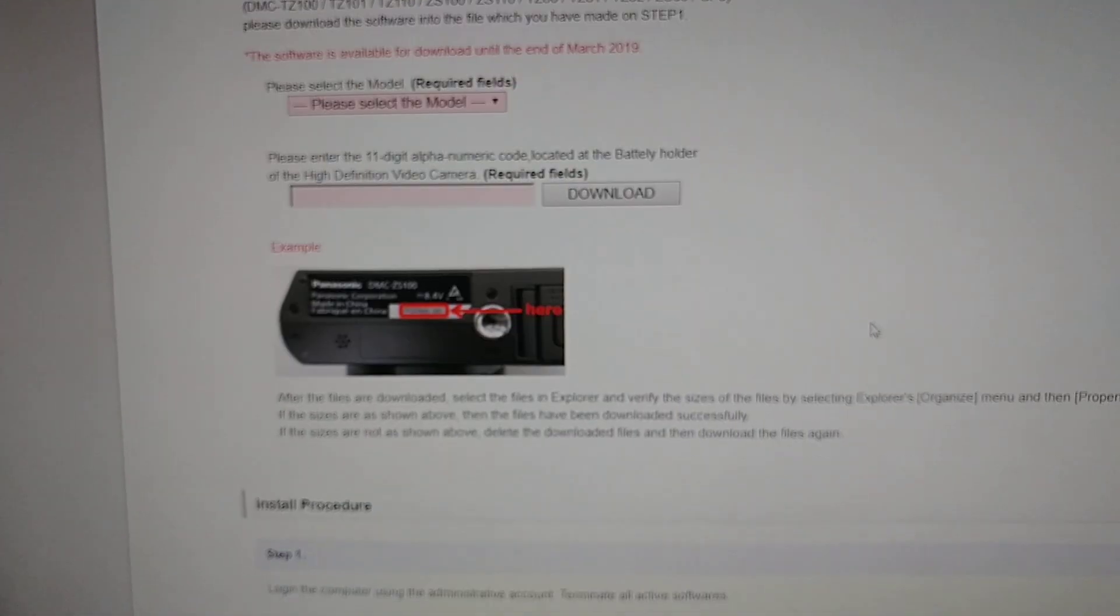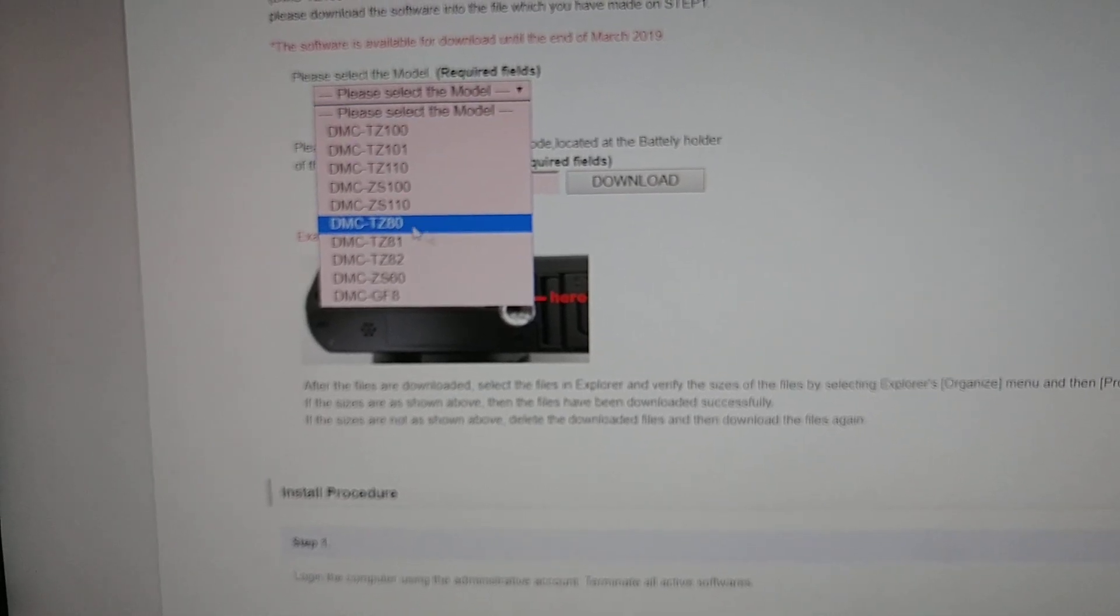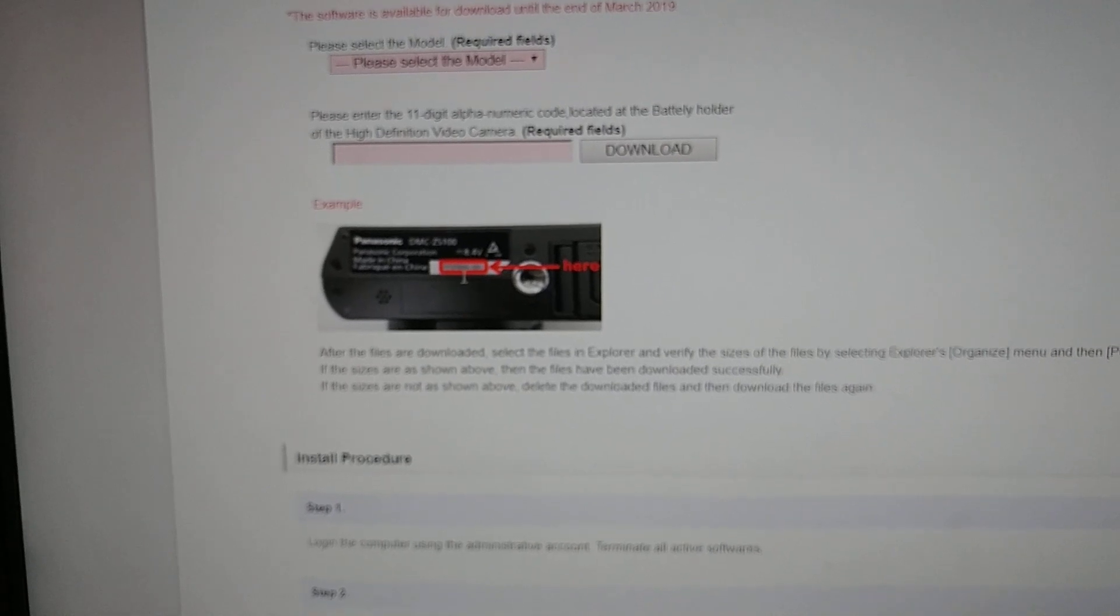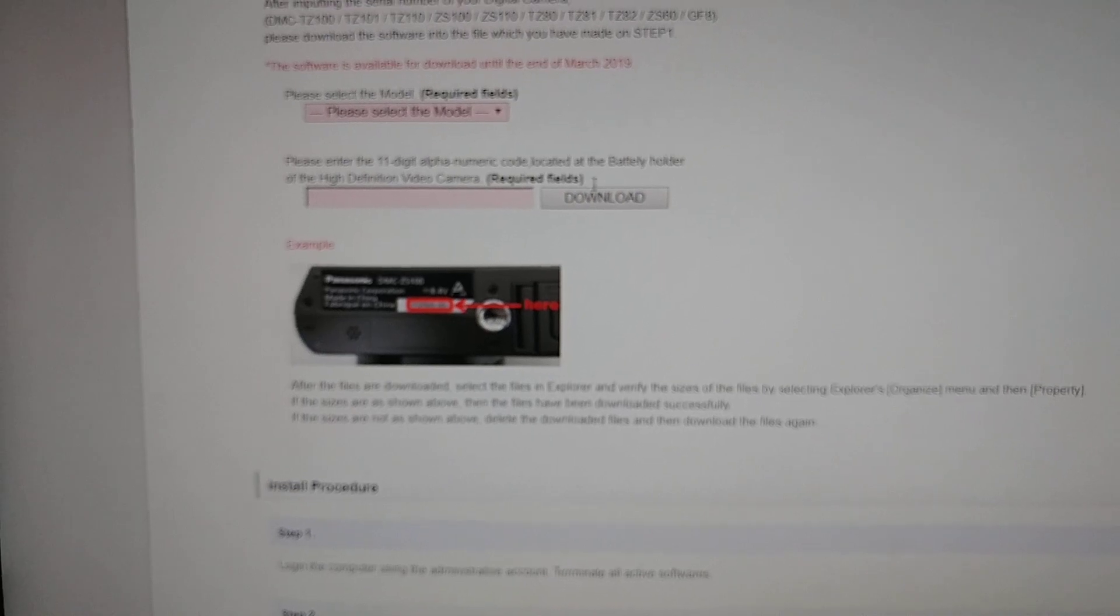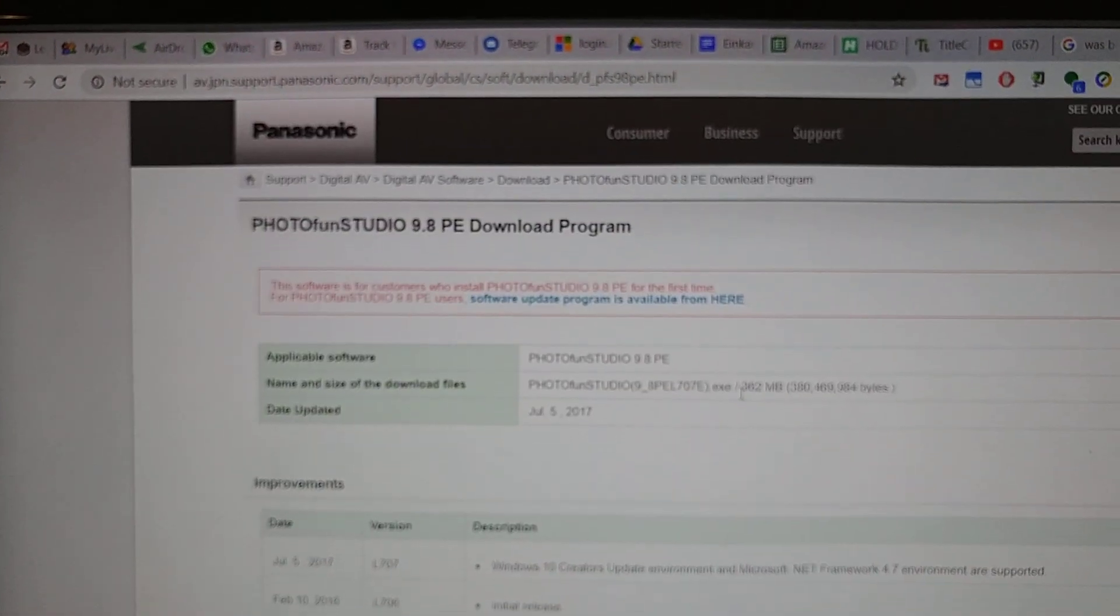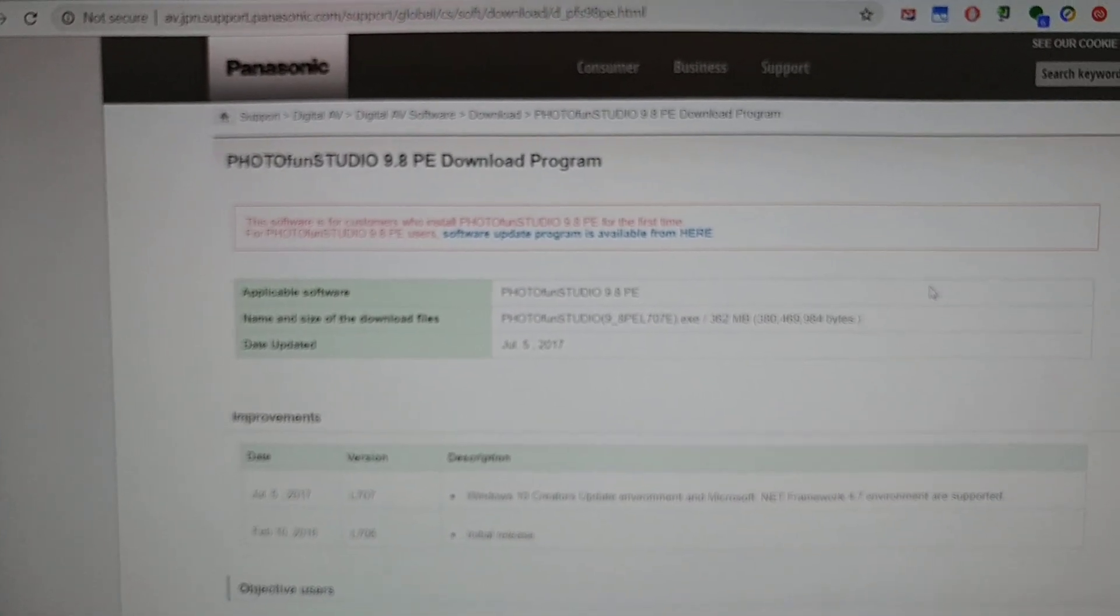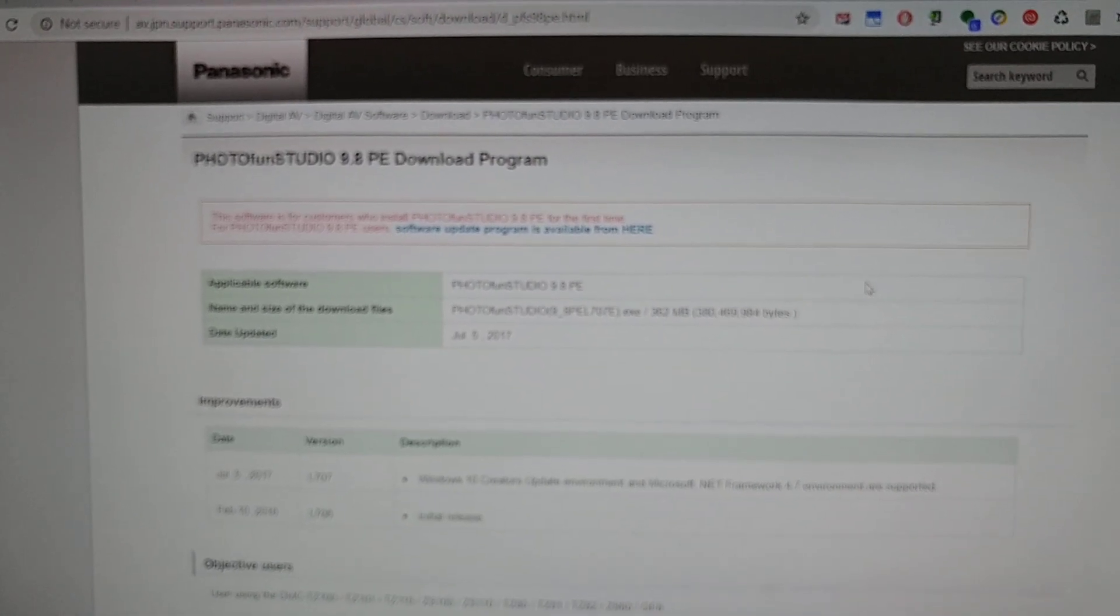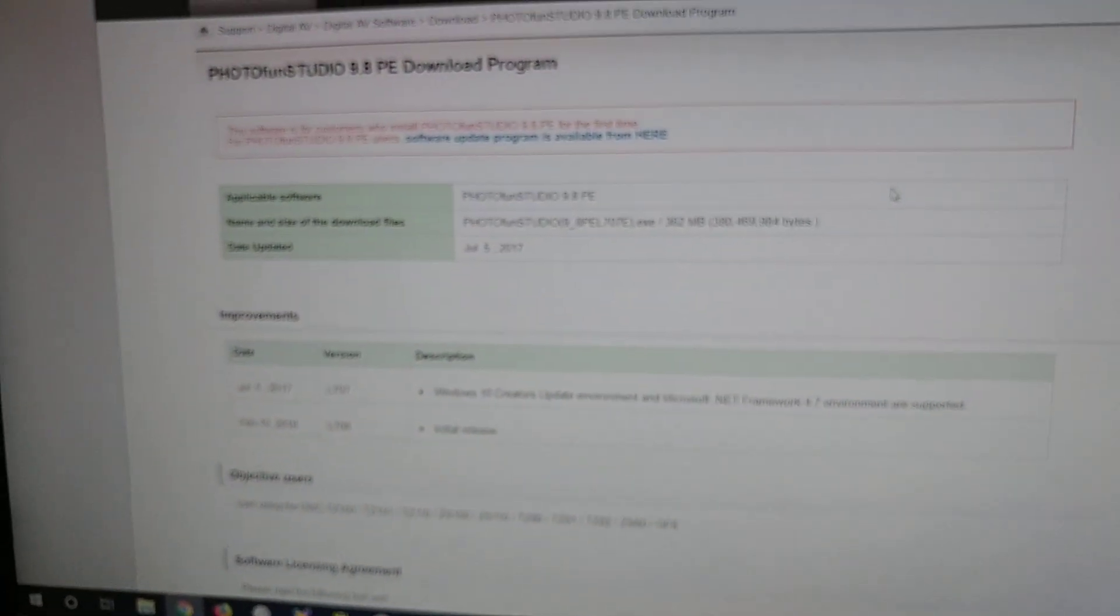When you go down, you have to select the camera model and enter the number from the bottom of the camera. When you go to other software like other PhotoFun versions, you won't find your camera. So you download it, install it. The good thing is you can choose the folder. It's not only on C drive.